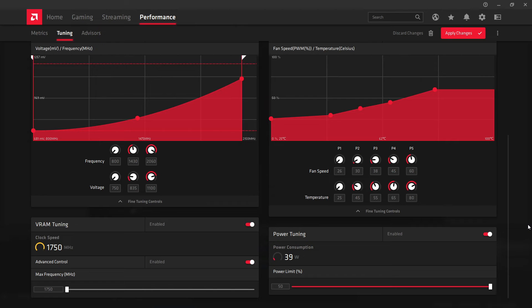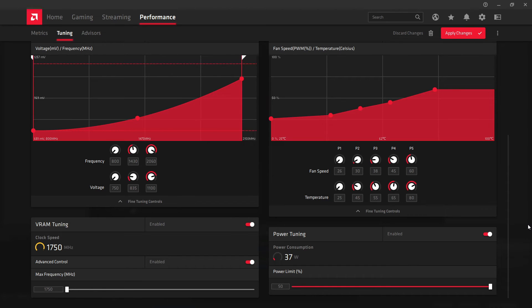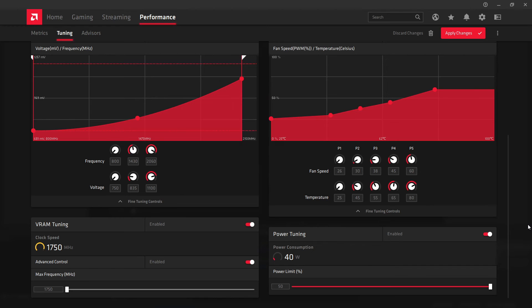It just means that if it ever needs more power than it currently is allowed to get, then it'll be able to get it. If your card ever needs more power, it'll be able to get it. It means that if you get to a pretty heavy part of a game or something like that, it means it can get the power it needs to actually output the performance.